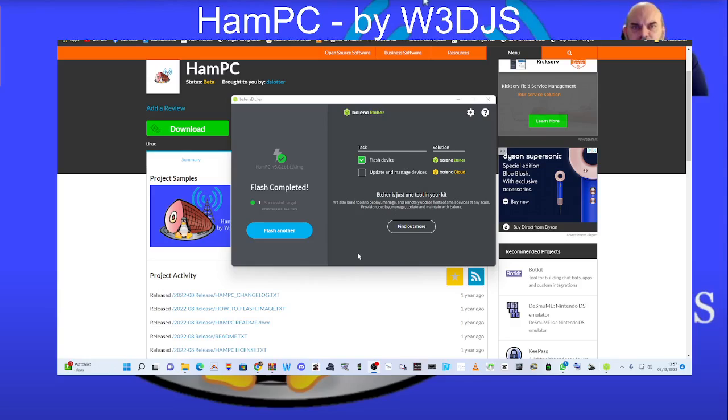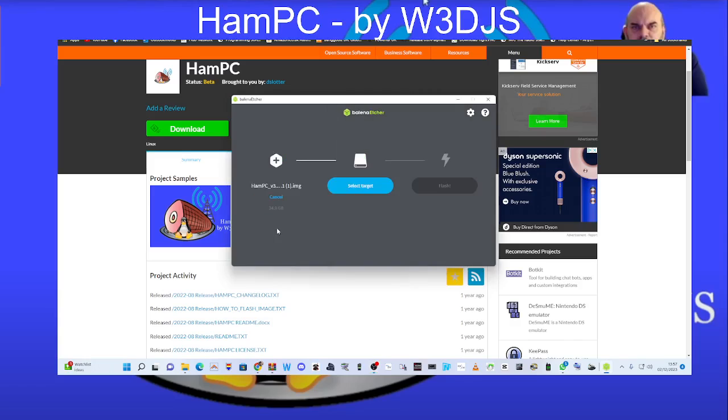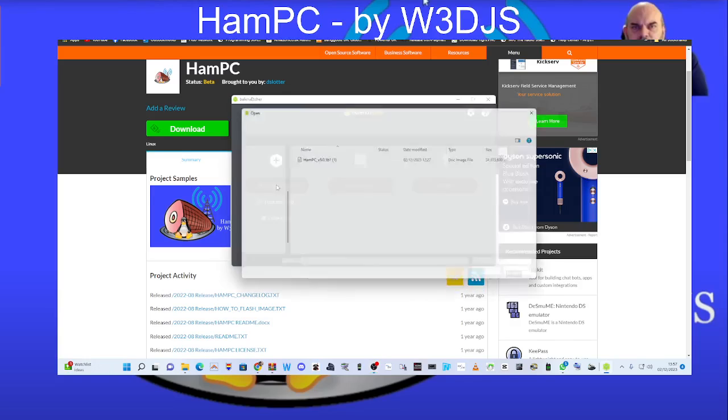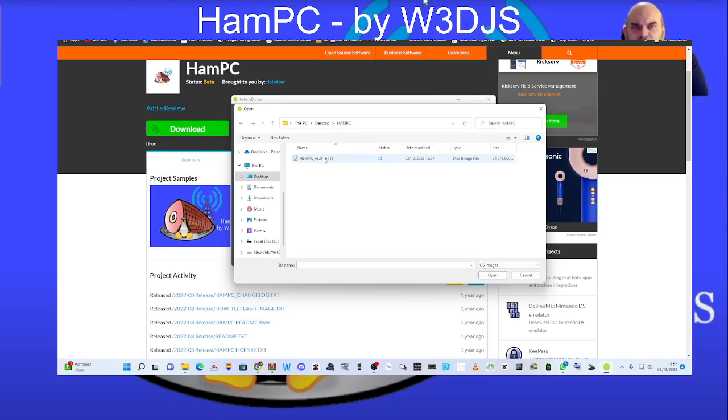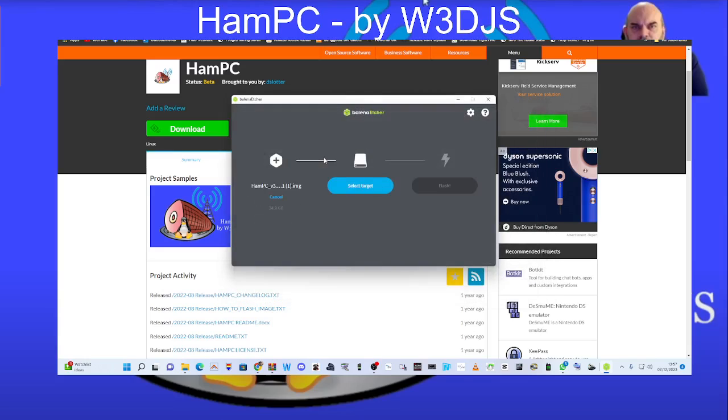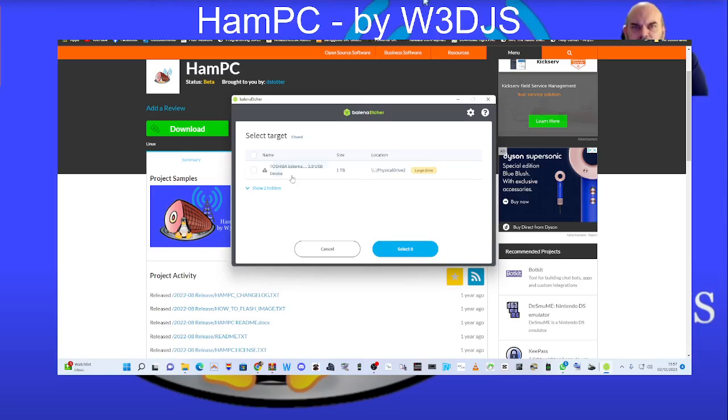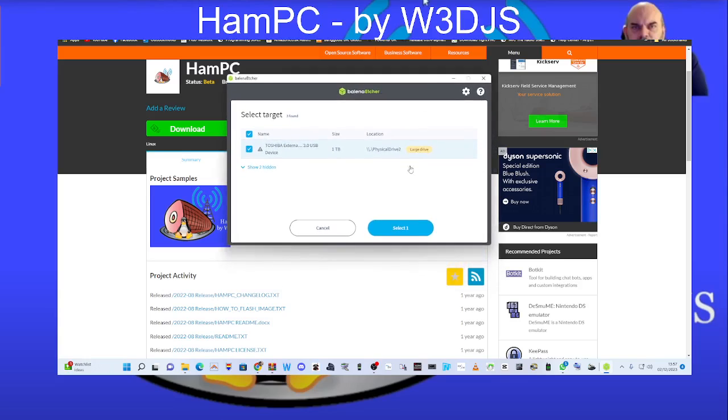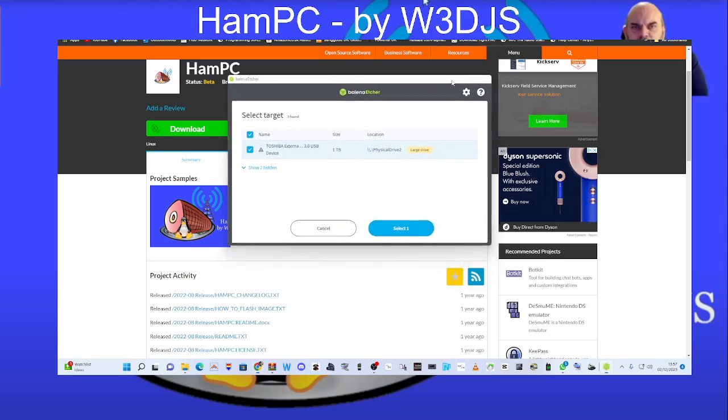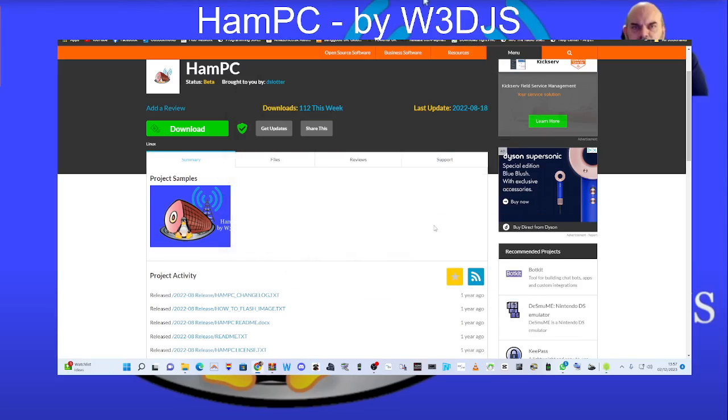So Balena Etcher looks like this. You just select the file. So we've just done one now. Let's click flash another. Select your file. I chose HAMPC. Select your target. So we've got a drive in my PC. There's one there. Okay. And then once you've selected that, just click select and then it will flash it to that drive.